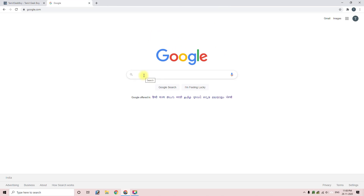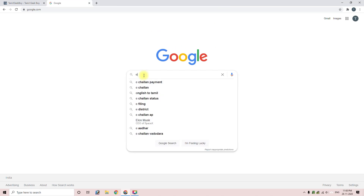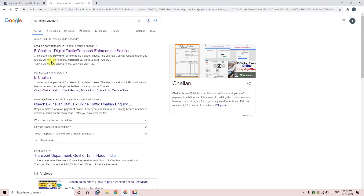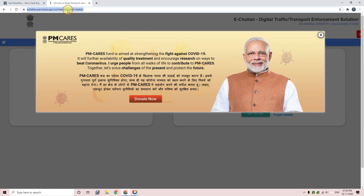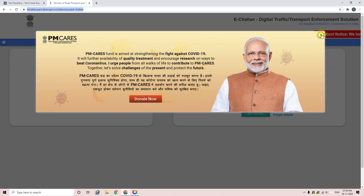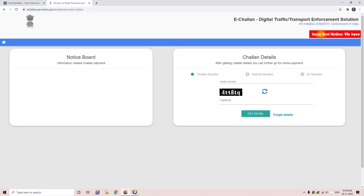Search for 'e-challan payment' and click on it. You can also open the website directly from the link in the description. You can open it easily. There is a banner on the right side that is clear.